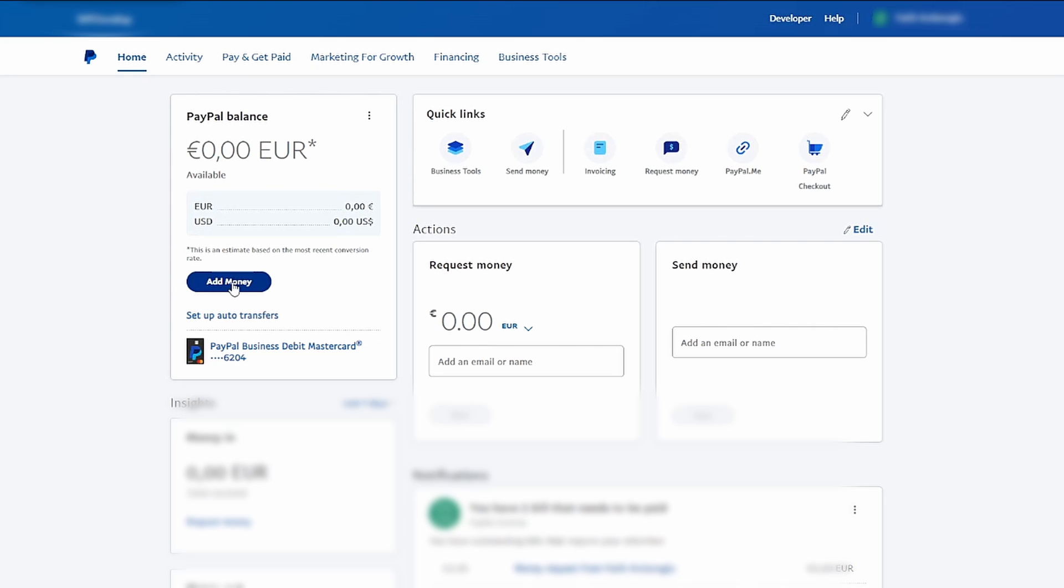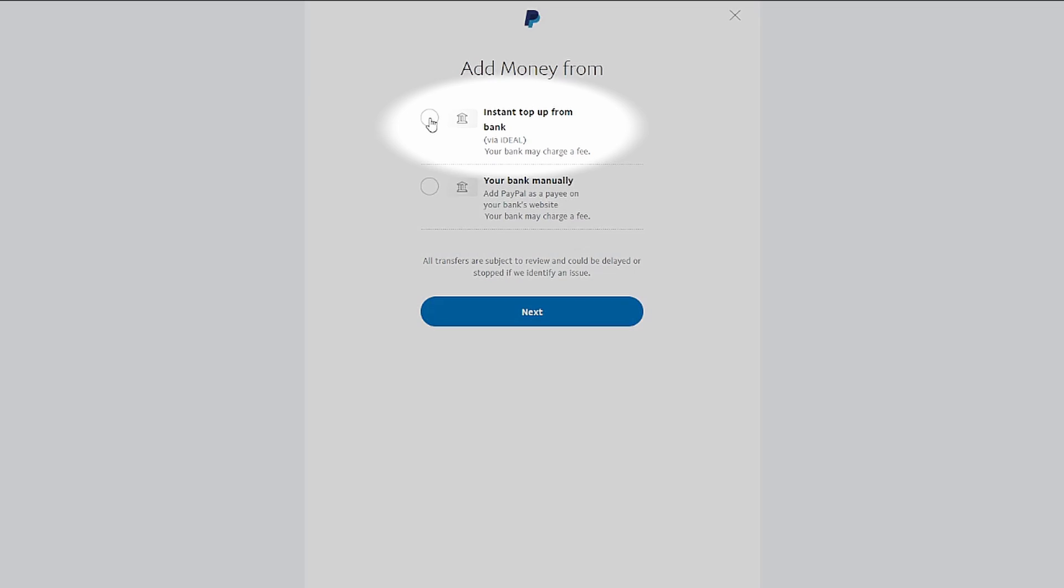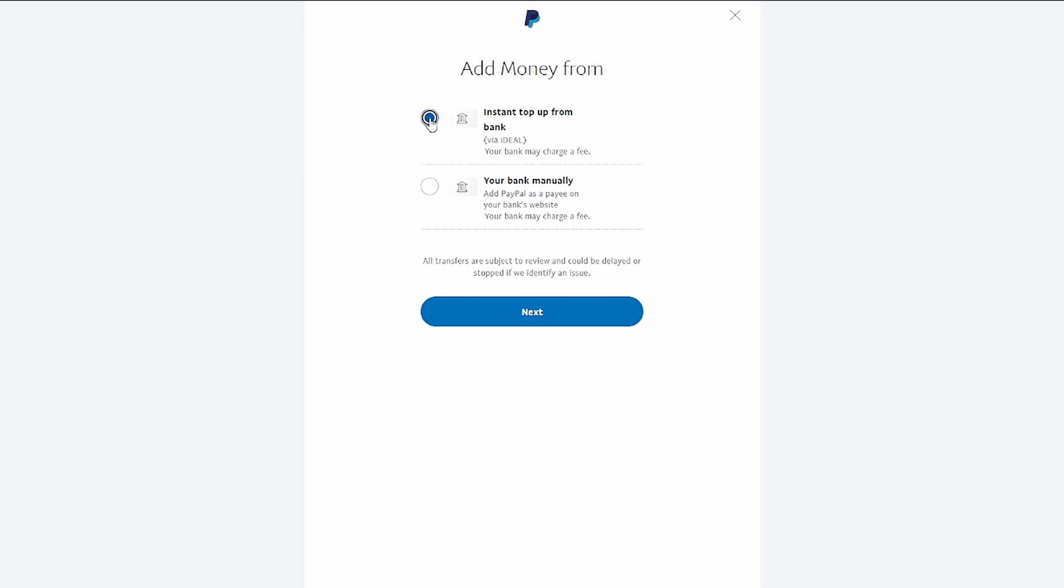This will allow you to add funds to your PayPal account. Now, it's time to select the payment method you want to use for your PayPal deposit. For this demonstration, we'll be using iDEAL, which allows you to pay directly from your bank.